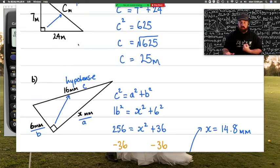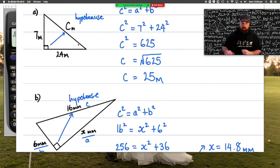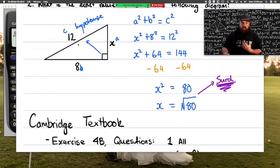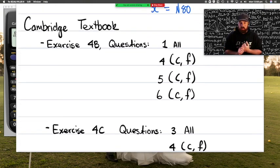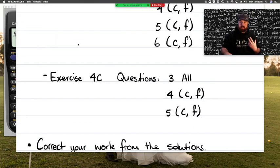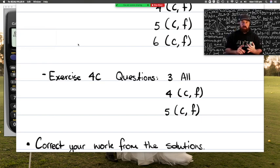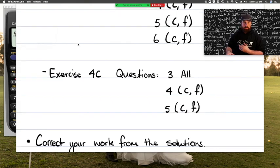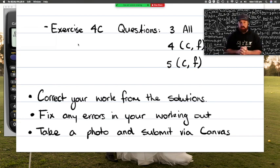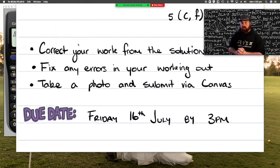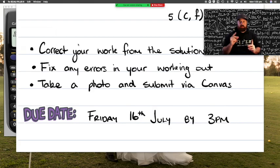Hopefully that's explained Pythagoras' theorem clearly. If you need to, go back and re-watch the video or ask your teachers. For this lesson's work, open the Cambridge textbook: from Exercise 4B complete all of question 1, question 4 c and f, question 5 c and f, question 6 c and f. Then go to Exercise 4C and complete all of question 3, question 4 c and f, question 5 c and f. Correct your work using the Cambridge solutions, rewrite any mistakes, take a photo of your completed marked work, and submit via Canvas. It is due by Friday 16th of July at 3 o'clock. Good luck, Year 9!